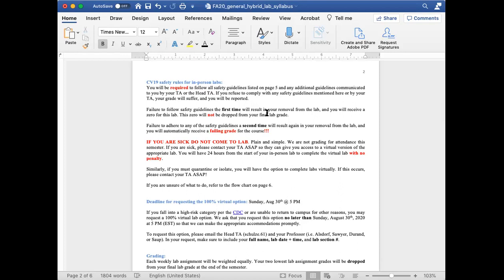Failure to follow safety guidelines — for example, if you show up to lab without a mask and refuse to wear one — you will be removed from the lab and you will receive a zero for that lab. This zero will not be dropped from your final grade. You have two dropped labs, meaning your two lowest lab grades will be dropped. However, a zero for not following safety procedures will not be one of those drops — it will be factored into your final grade.